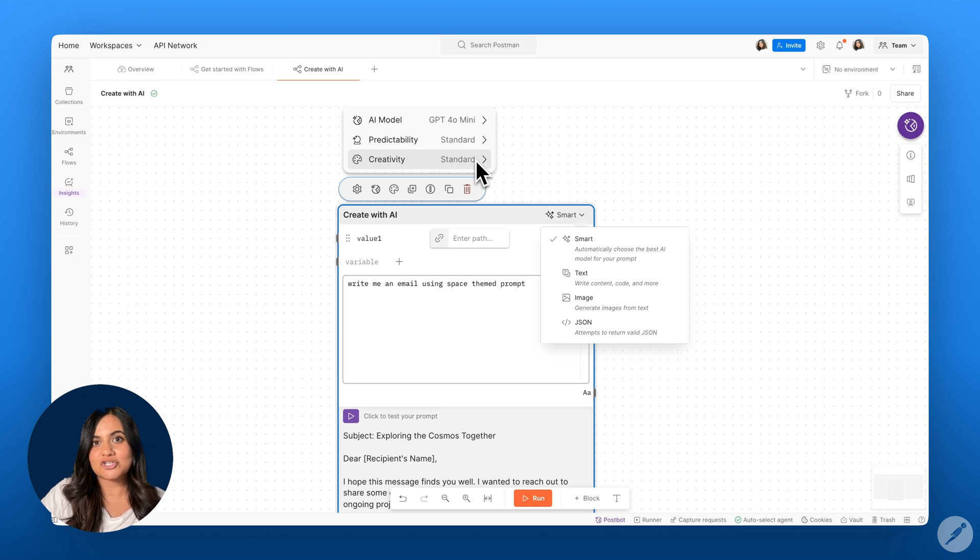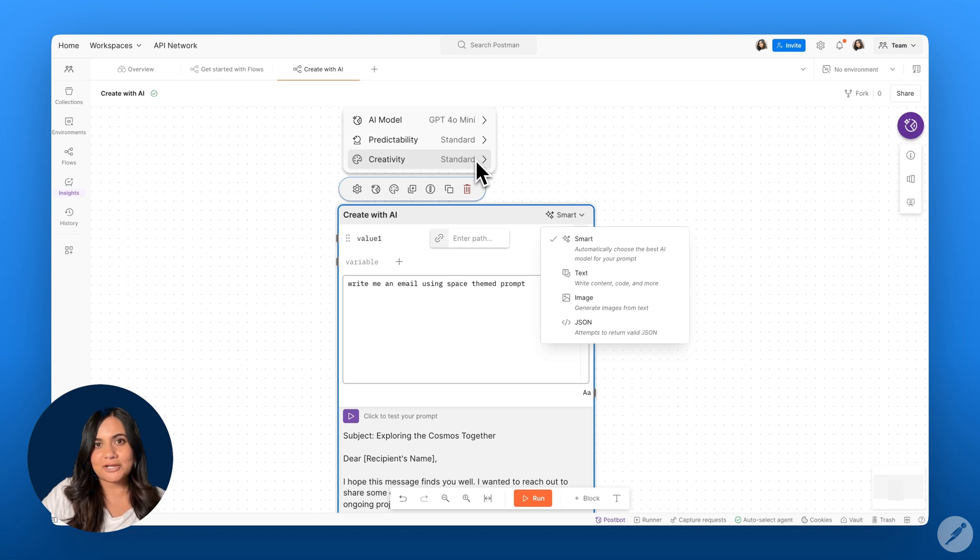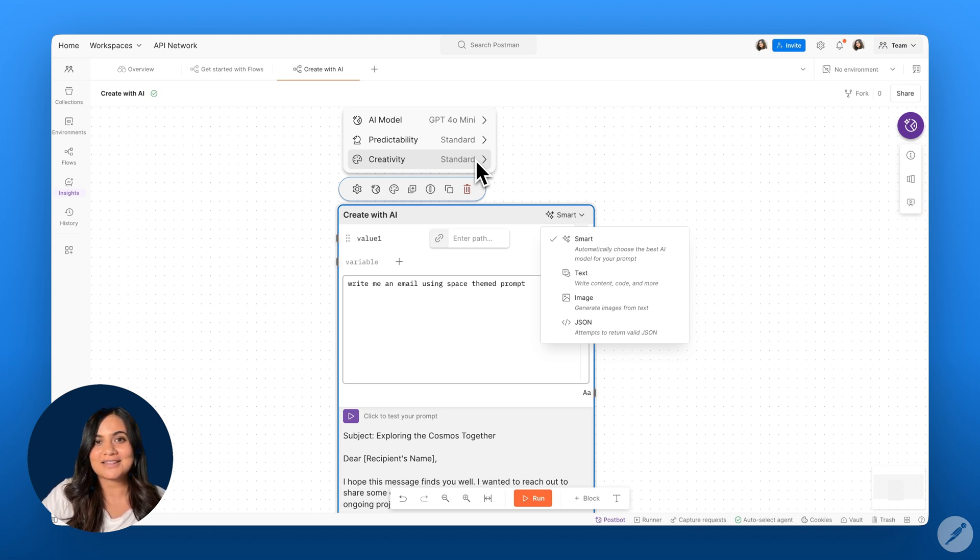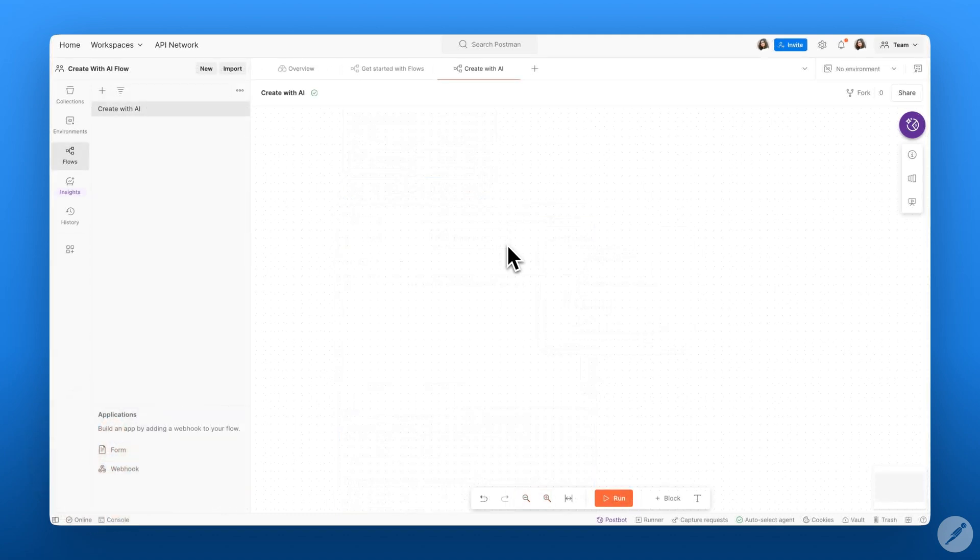This block allows you to generate texts, images, and JSON, all from simple prompts, which allow you to streamline your tasks and enhance your workflows. Let's dive right in.